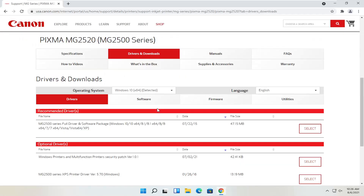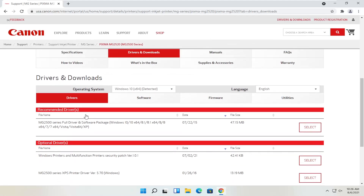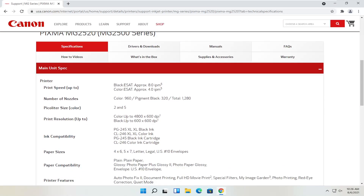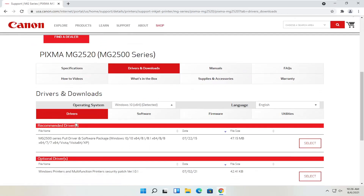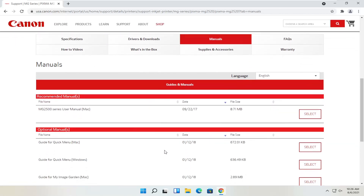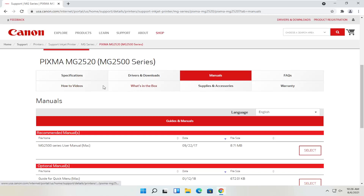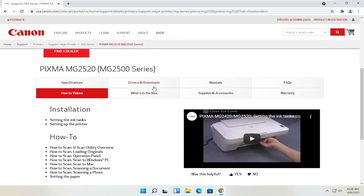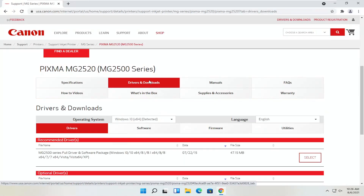You can see underneath drivers and downloads you have a ton of information here. You can see specifications with information about the printer, as well as the drivers and downloads section, which we're going to be heading to in a moment. There are also different manuals — you can definitely download the manual here, which is not a bad idea to have. You can also view different how-to videos, which is a nice feature. But we're going to go back to the drivers and downloads tab.